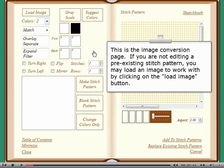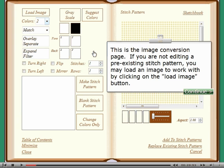This is the image conversion page. If you are not editing a pre-existing stitch pattern, you may load an image to work with by clicking on the load image button.